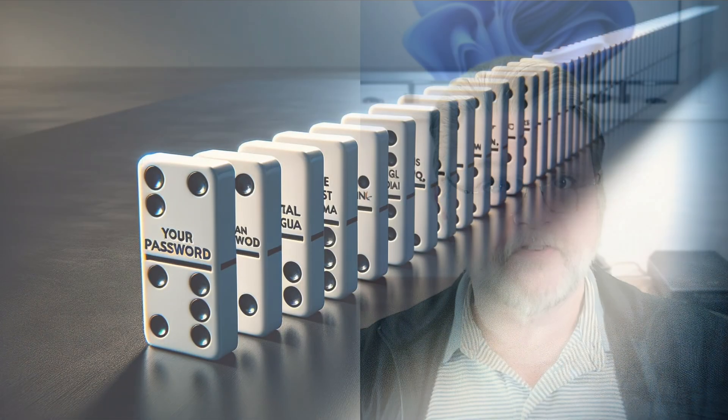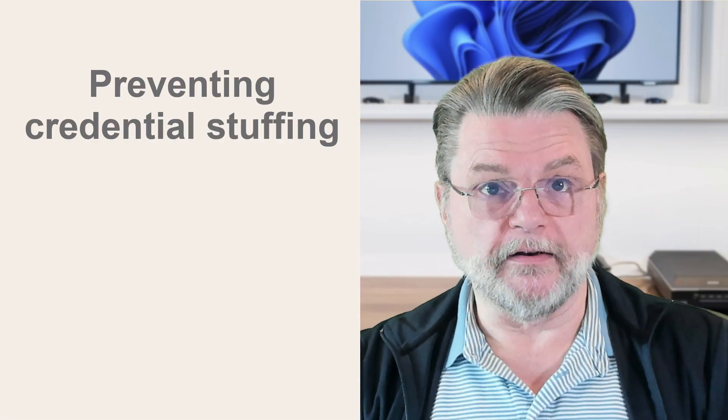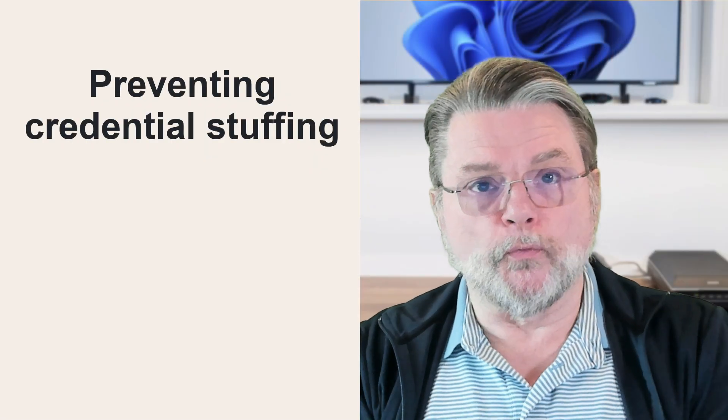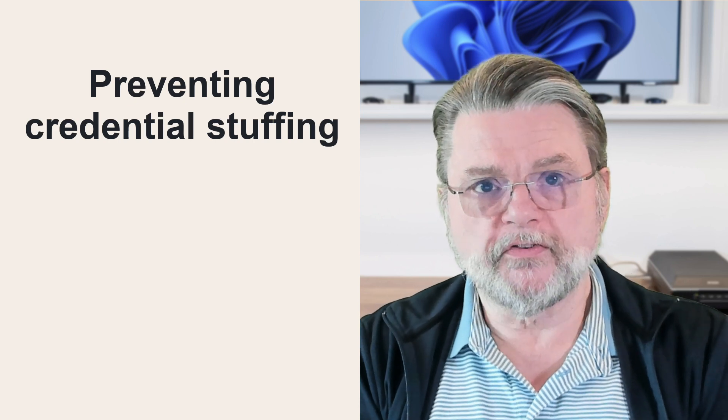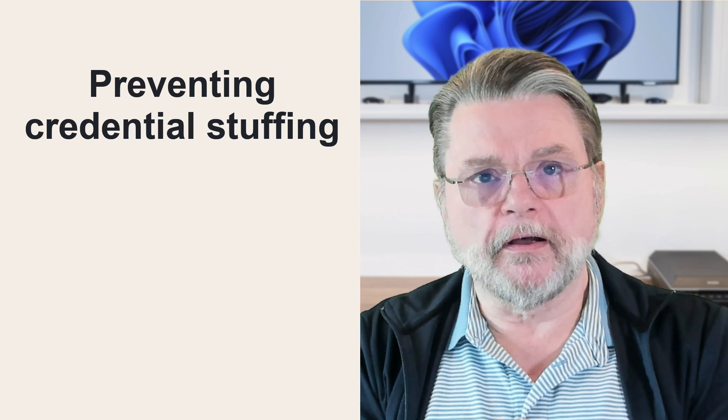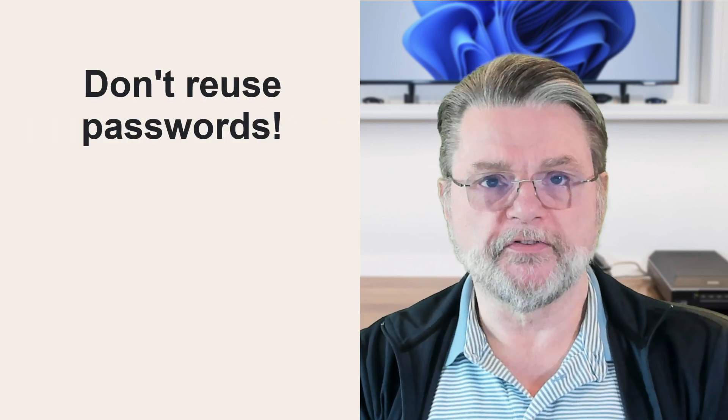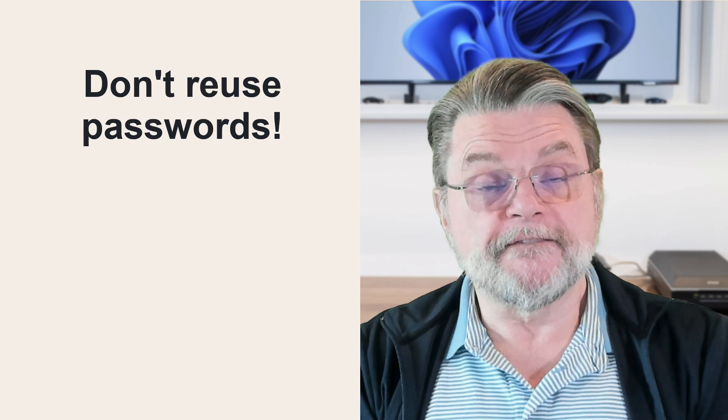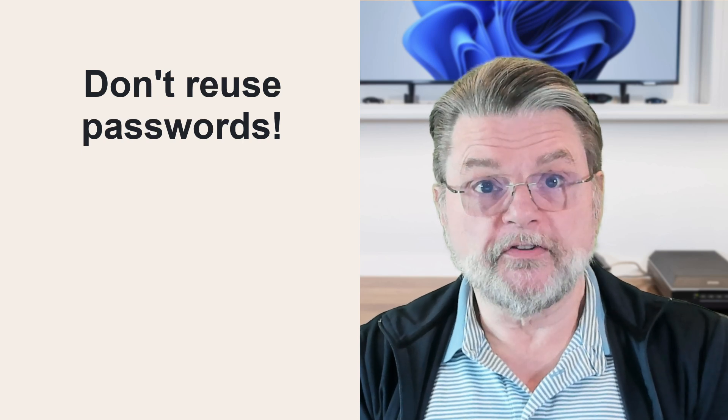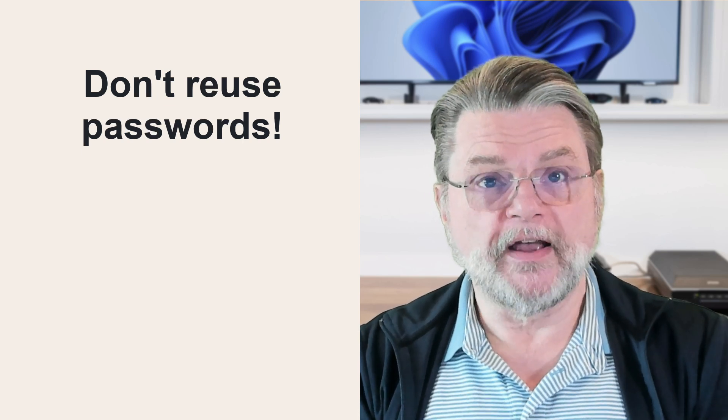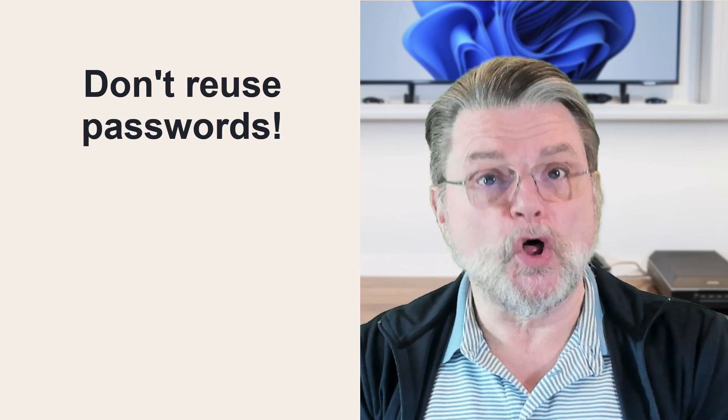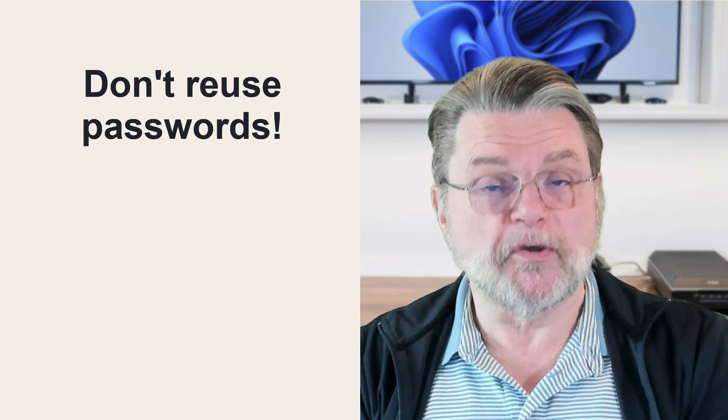So you can see where this is headed. The reason this works is because people are reusing passwords. The fact is for all of those sites, as long as the password you're using is different for every site, then you are safe from credential stuffing. That's the bottom line.